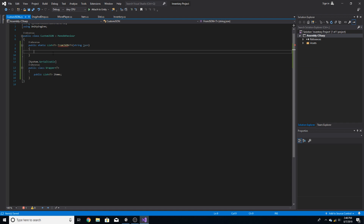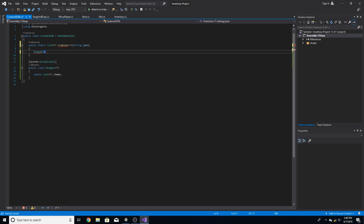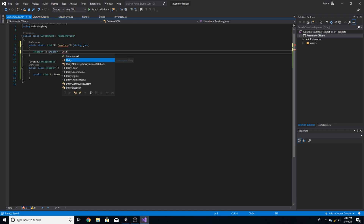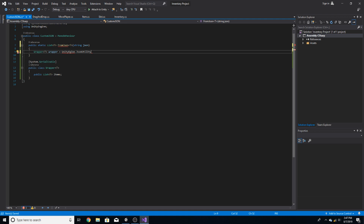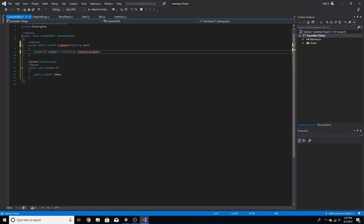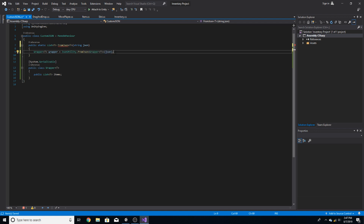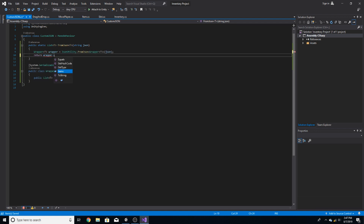Now inside of the fromJSON function, we're going to make a Wrapper of T, call it wrapper, and set it equal to UnityEngine.JsonUtility — you don't have to include the UnityEngine, just do JsonUtility.FromJson of a Wrapper of T, and then in parentheses pass in the JSON parameter. Then we're going to return wrapper.items.